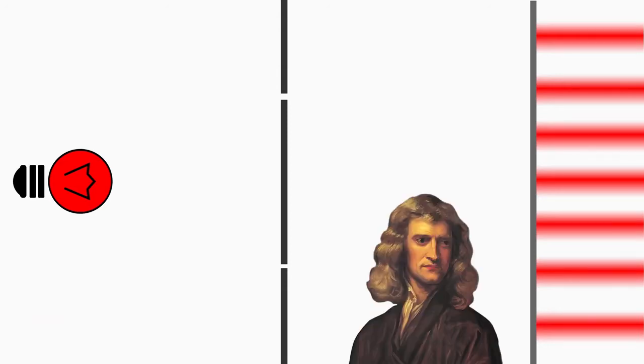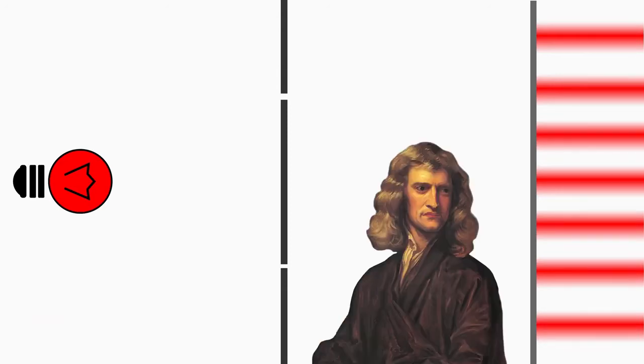This is why the classical double slit experiment is so fascinating. It shows a property of light that Newton and others didn't believe in. It seems that light does not behave like a particle, but rather like a wave.